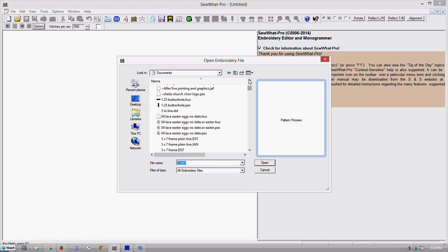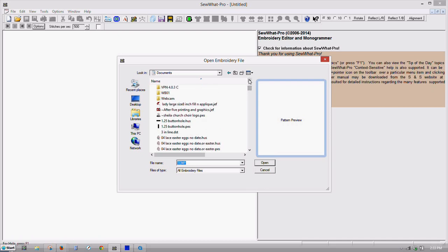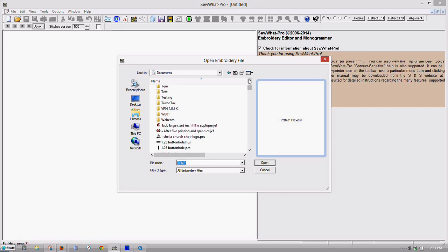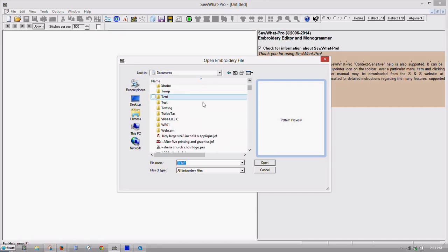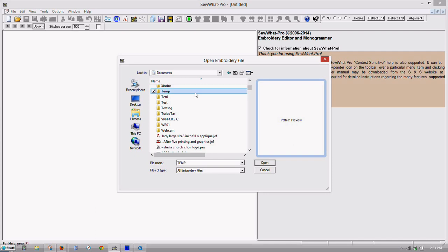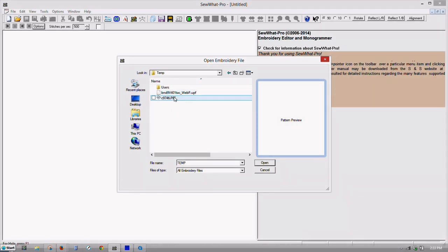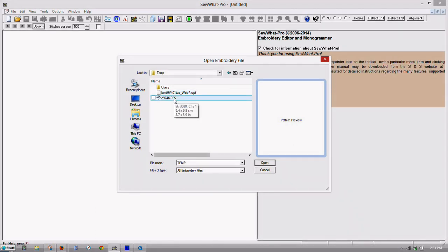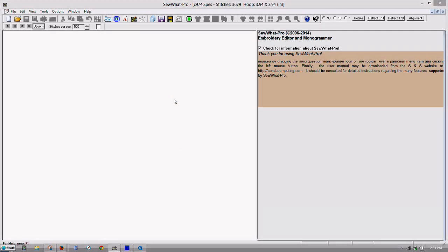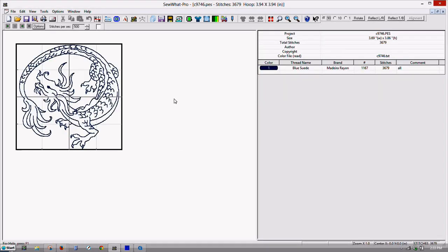Now usually that will pop it up. Okay. Alright, now we'll open our design that I just saved. And that's a really nice dragon. I love it.